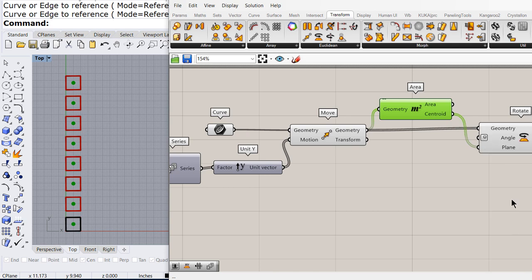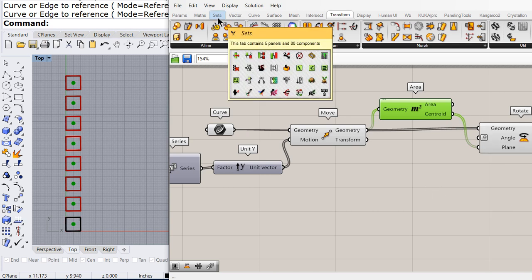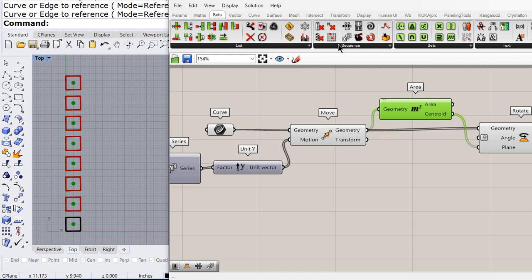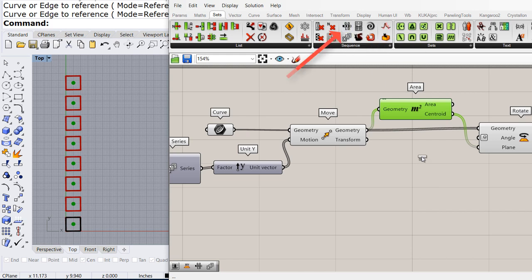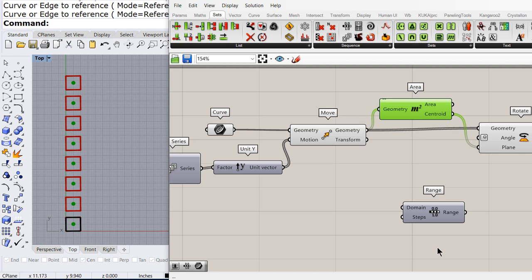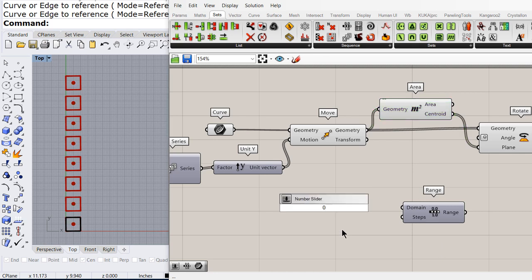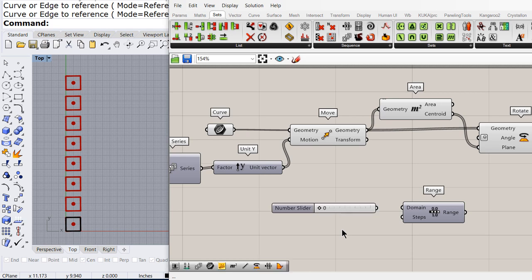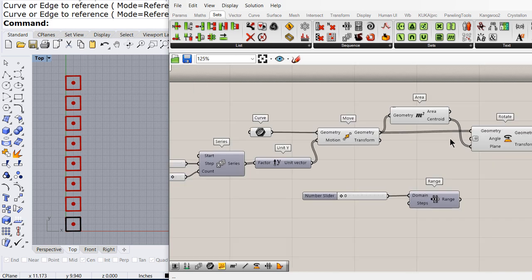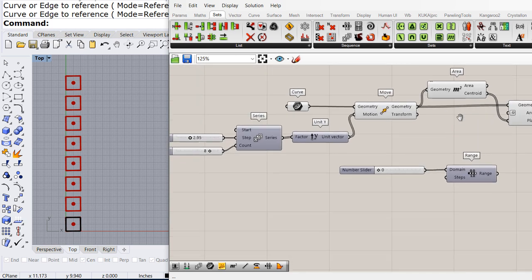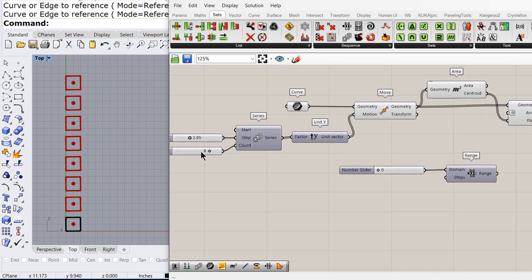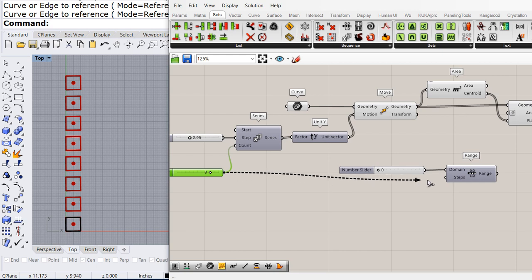Now, under sets, we're going to use the range component. And the domain is going to be in between 0 and 90. So we connect. And how many numbers do we need? We need 8.